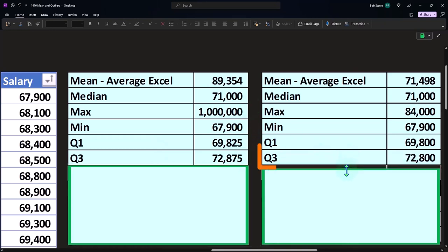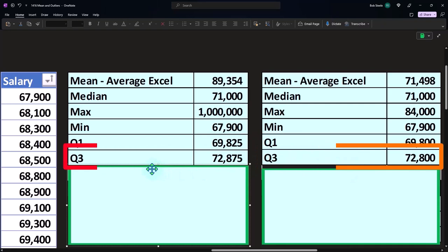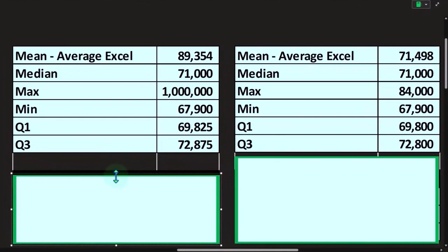And then quartile two, it's the same concept. And so there we have those.